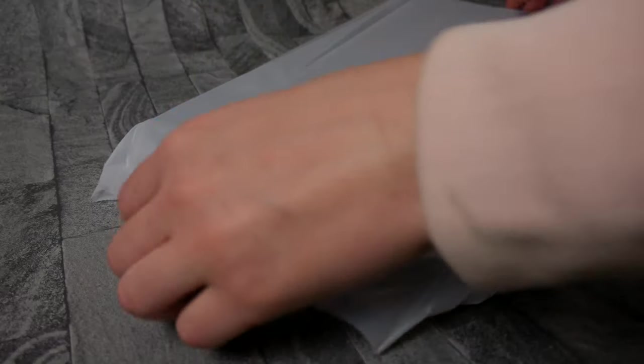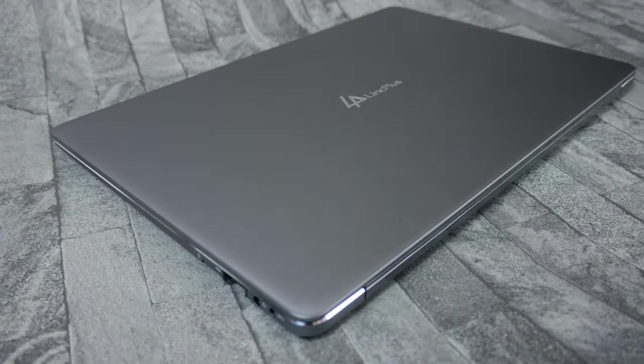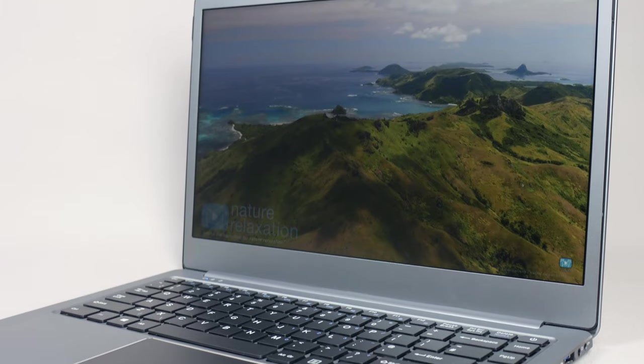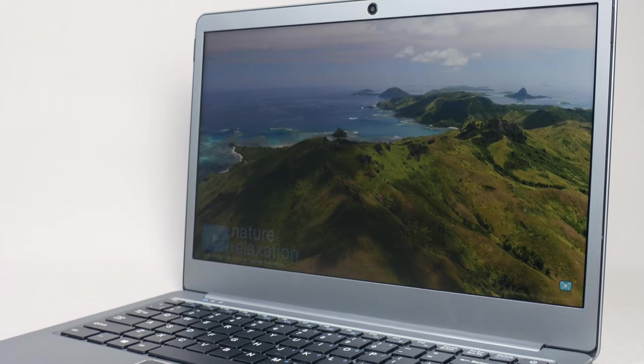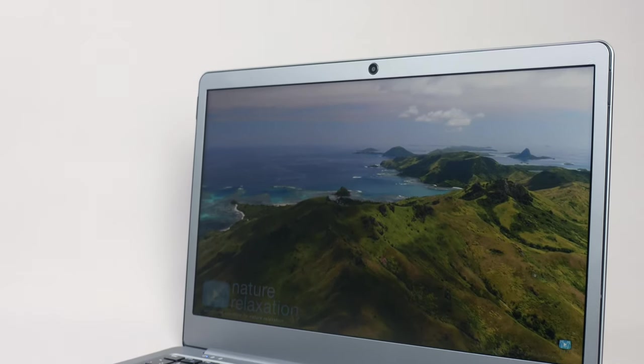So let's look around the device and it's certainly an update from other laptops in this price range. On the left side we have a Type-C port and a USB 3.0 port, so it's certainly an upgrade from other laptops in this price range.